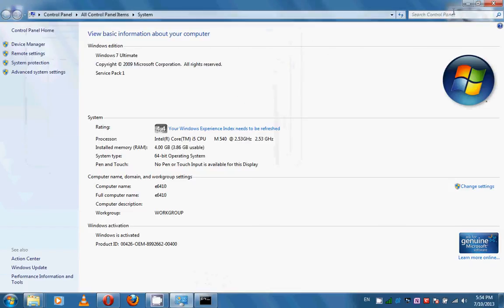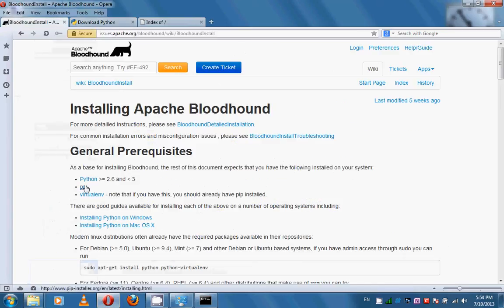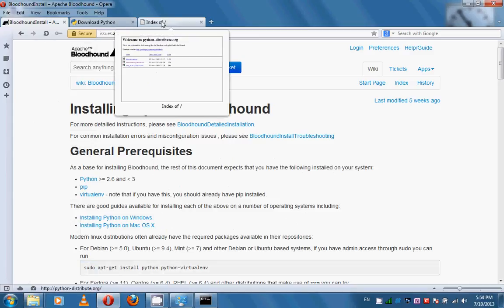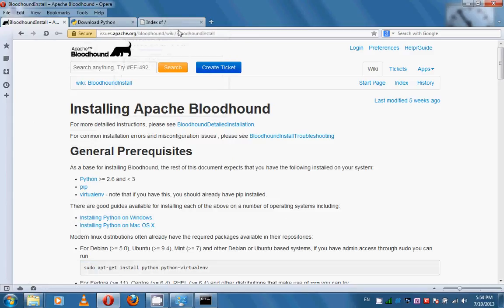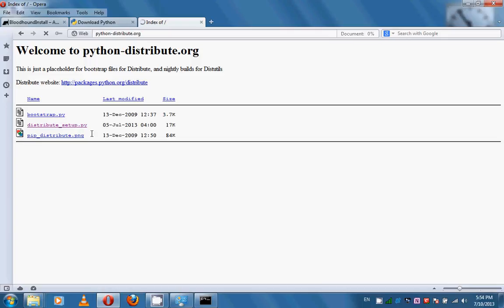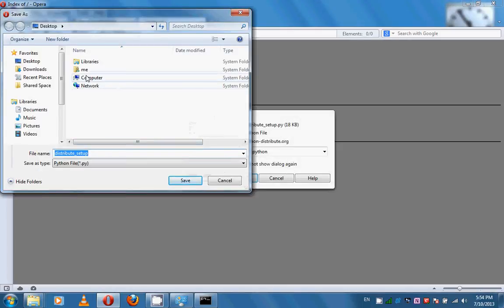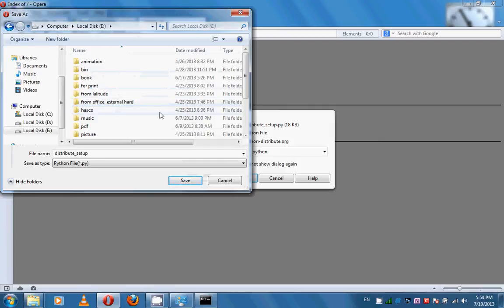Now we need to install the second package: PIP. PIP is the package manager for Python. Before installing PIP, we need to download the Distribute Setup script from python-distribute.org. Click on the Distribute Setup script and save it. I've created a folder in one of my drives to save it.